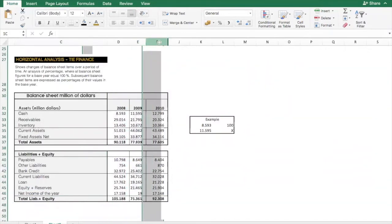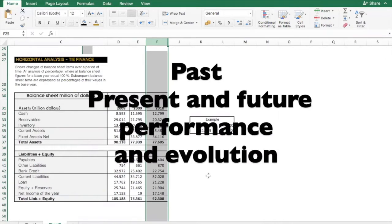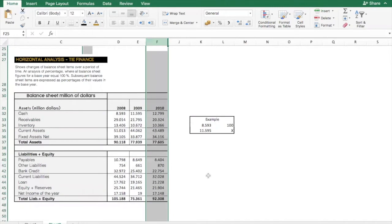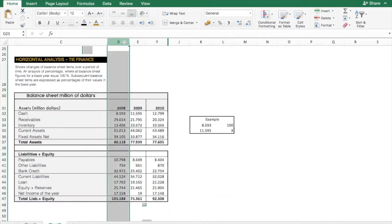So what is horizontal analysis? It's a basic analytical tool to analyze the balance sheet and to evaluate the organization's past financial performance, present financial condition, and it is possible to project the future evolution. This is great to get a comparative percentage of all the items of the balance sheet where all the balance sheet figures with a base year are configured as equal as hundred percent. This is the set of numbers of 2008.